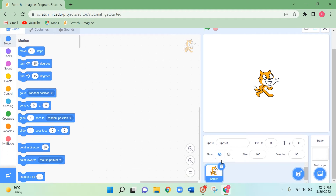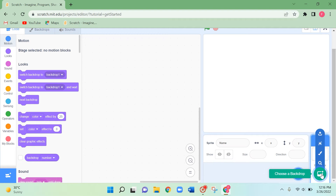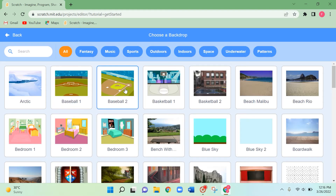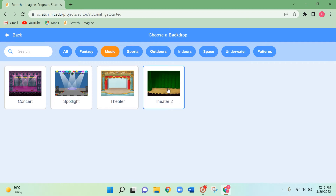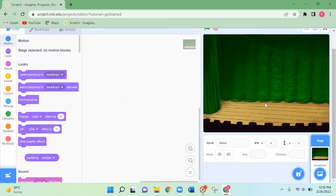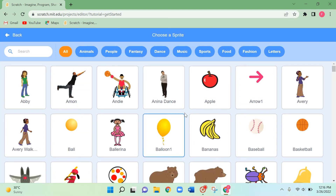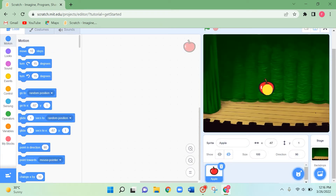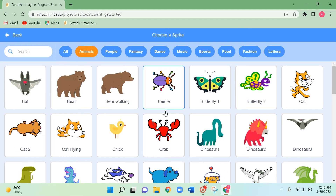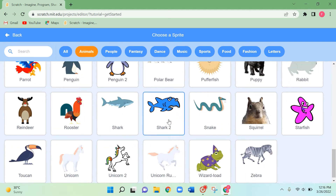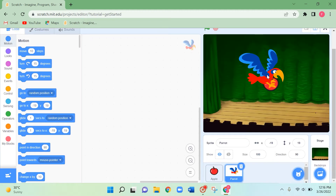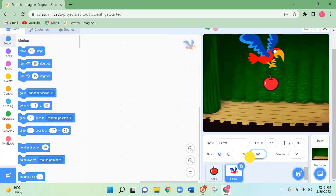I'm going to close the default sprite and now let's add the backdrop — music and the theatre. Next I'm going to add two sprites: one sprite is going to move around the first sprite. Let's add an apple and a parrot. Click on Animals, place the parrot at the top and resize it to about 60.